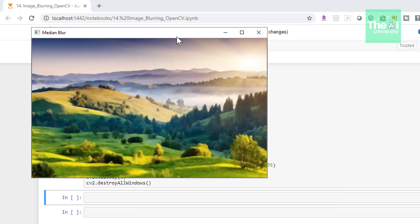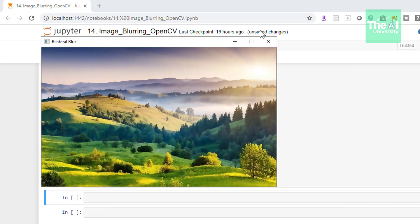Then our next blurring effect was median which you can see here now. And finally the next blurring effect was bilateral blur which you can see here. So you could have observed the difference among all of these blurring effects quite well.